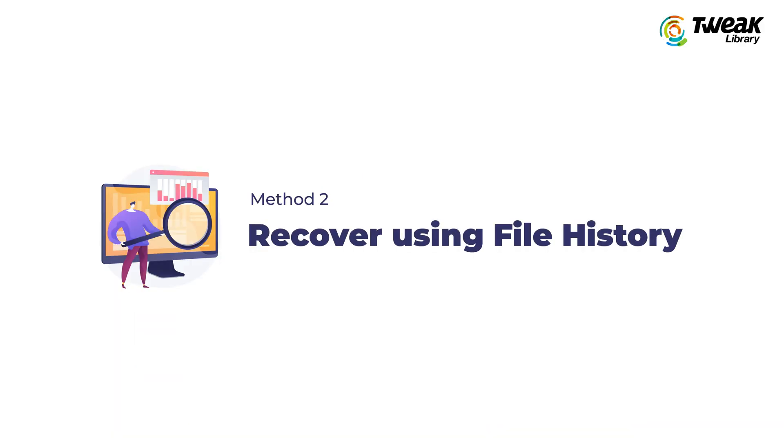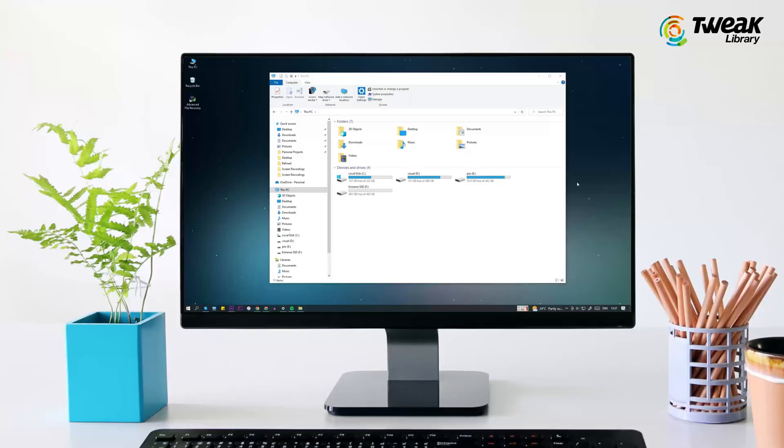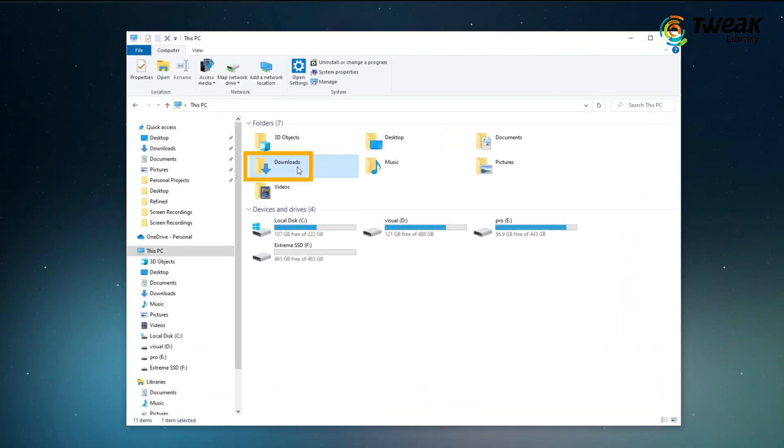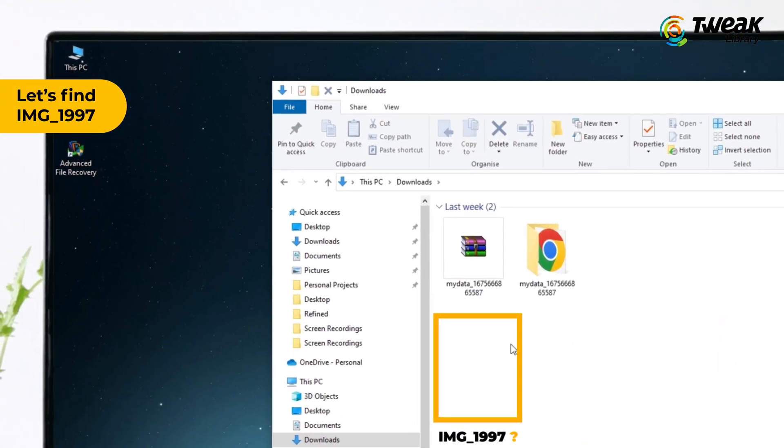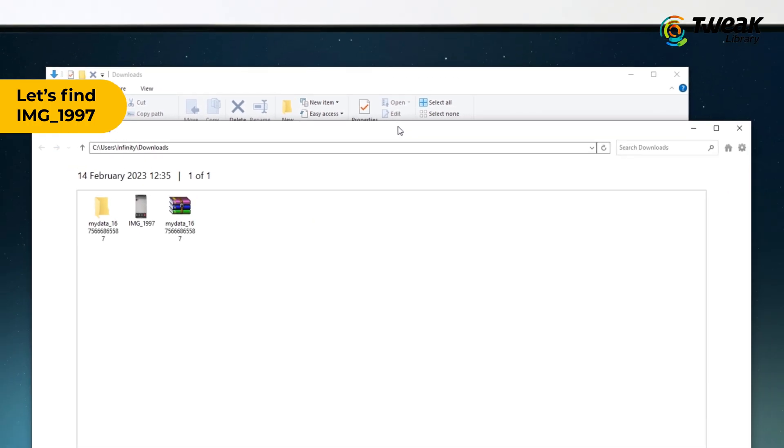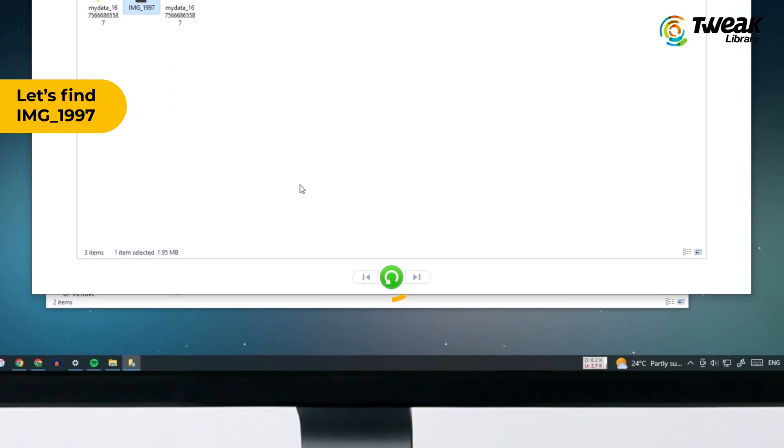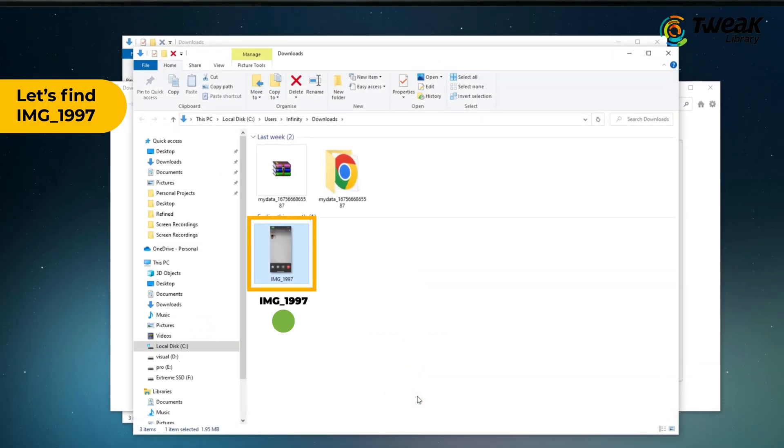Method 2: Use file history. This works really well if it's been activated. Go to the folder location that contains the item you want to recover. Select the home tab, click the history button. Next, select the files or folders you wish to restore, then click the restore button which will restore the file to its original location.